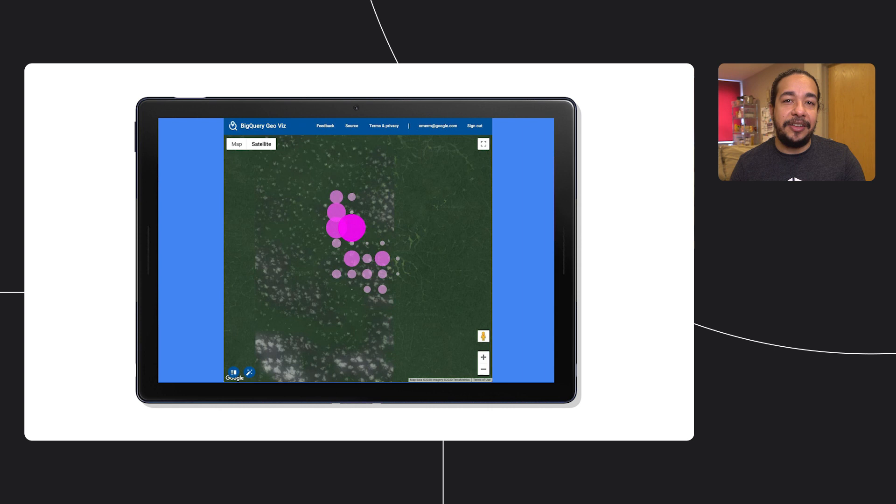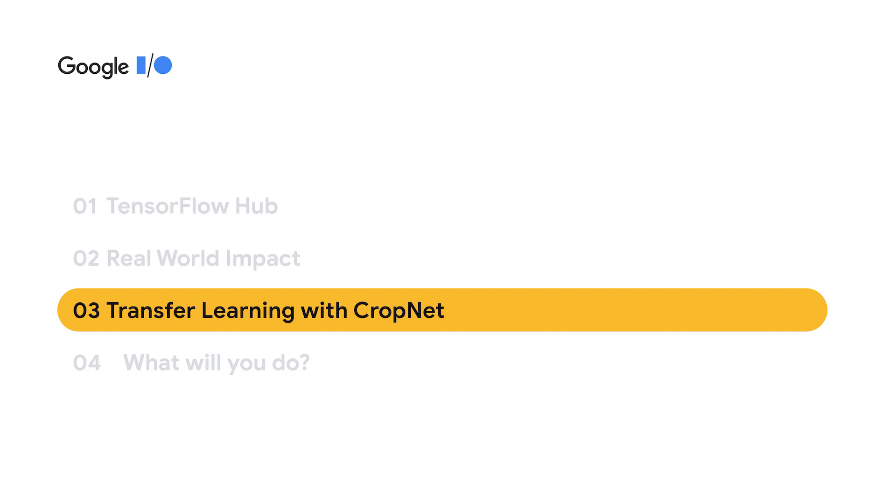So in the last few examples that Gus talked about, we've seen how to take a model from TensorFlow Hub and use it directly in a project. But what if there is no model that does exactly what you want? Can TF Hub still help you? The answer is yes. If there's a model that's similar but doesn't do exactly what you want, you can use a technique called transfer learning to adapt it to your own scenario.